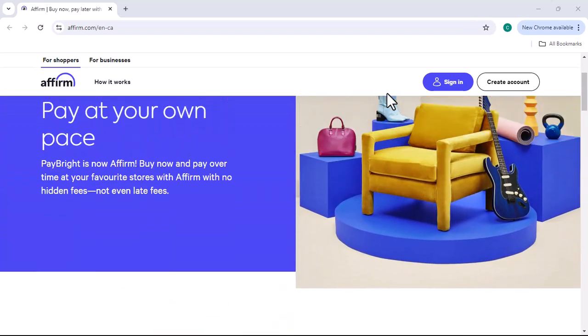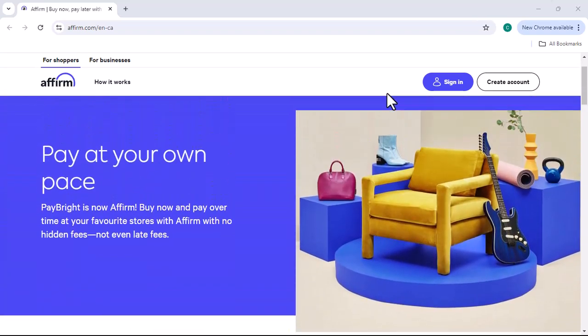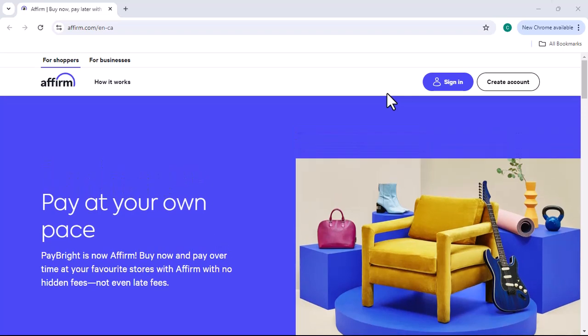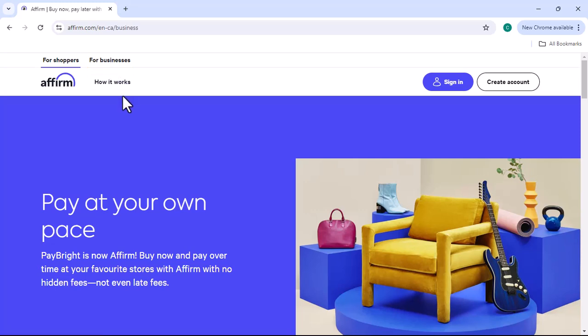Get approved. Once your application is reviewed, you'll receive a decision. If approved, you'll be able to complete your purchase. Make monthly payments. Your purchase will be divided into monthly payments, which you'll make directly to Paybrite.